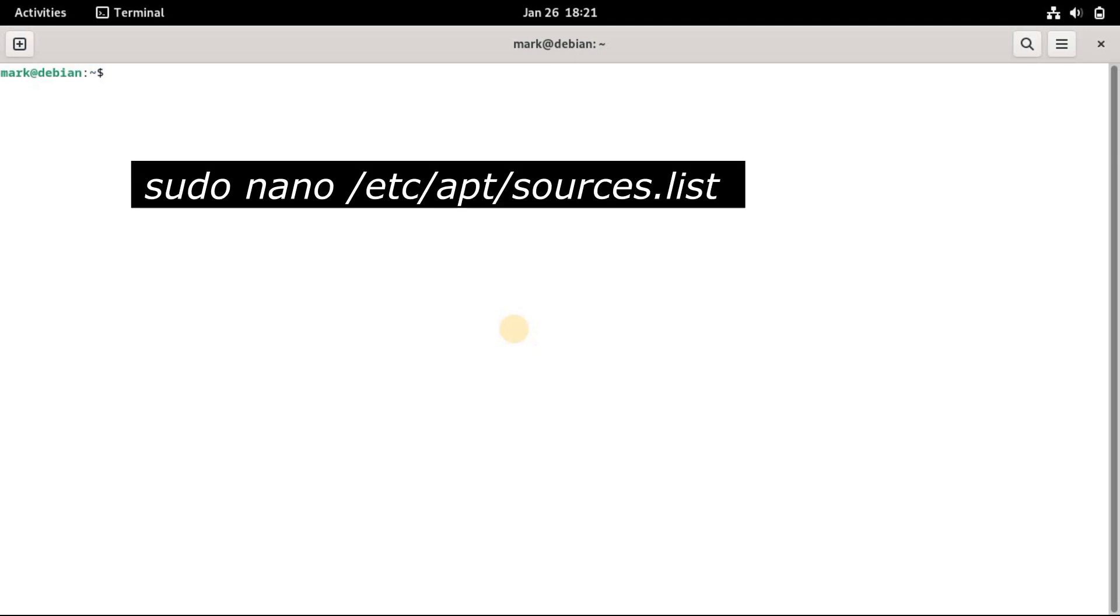All the available repositories are listed in the sources list file, which is located in the /etc/apt directory. First, let's open the file to see how things work. You can open the file in your preferred text editor. For this tutorial, we will work on the nano text editor. To open the file in nano, run the command in the screen.